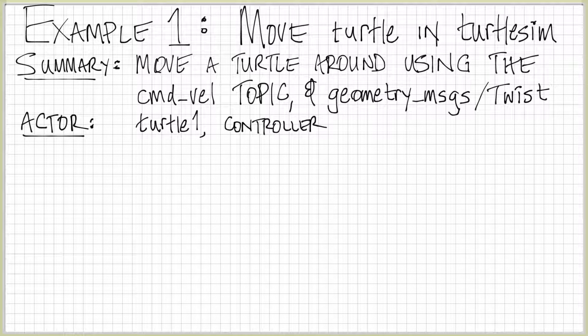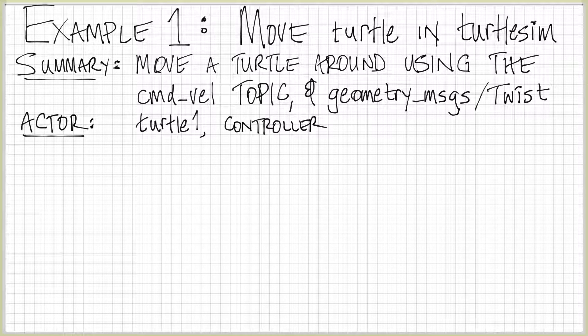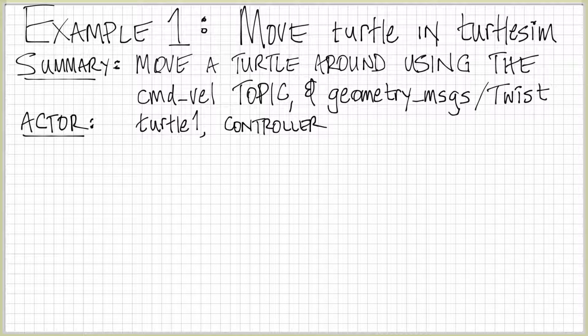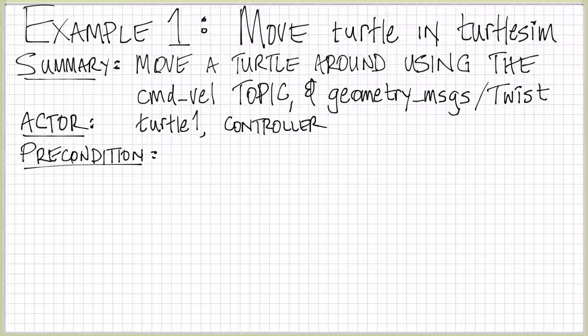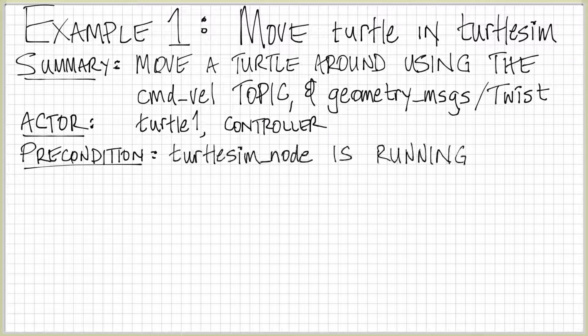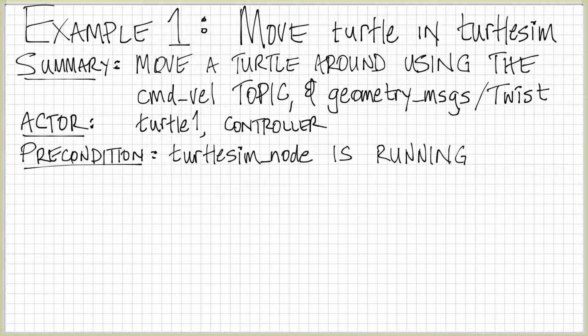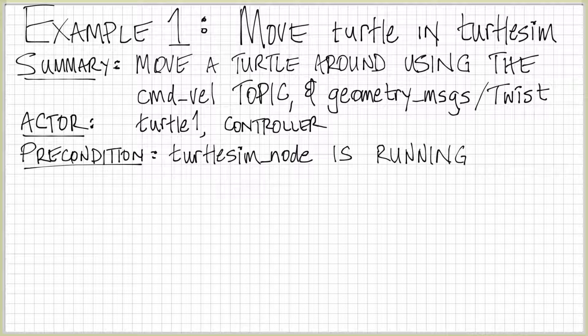We have two actors to do this. We have turtle one, who's one of the actors, and then we also have a controller. This controller is going to allow us to make this turtle actually move around. We have a precondition which is that we actually need the turtlesim node to be up and running. The turtlesim node is going to be the node that actually receives these message types.